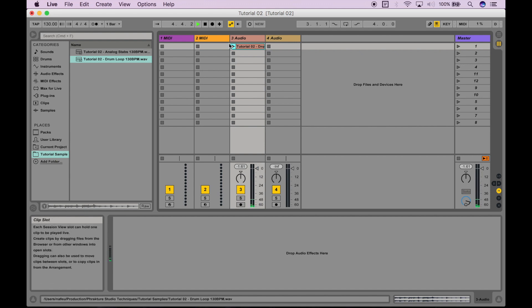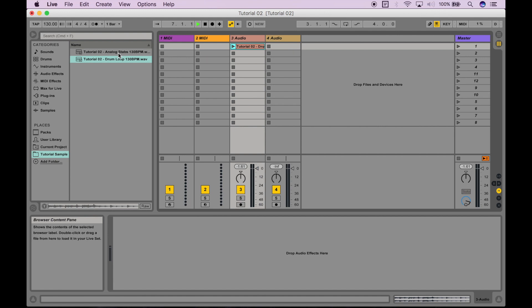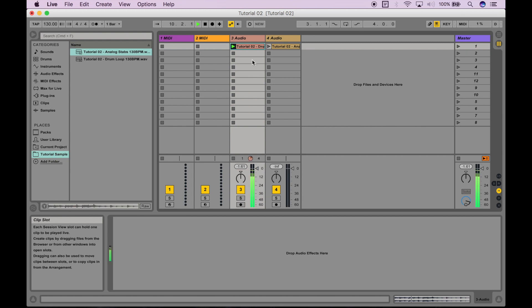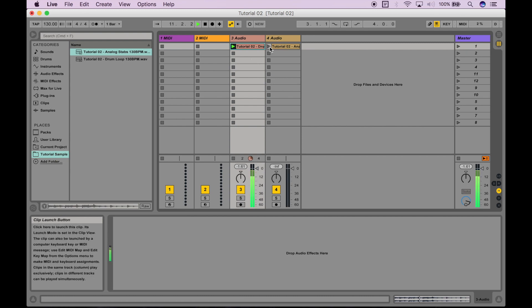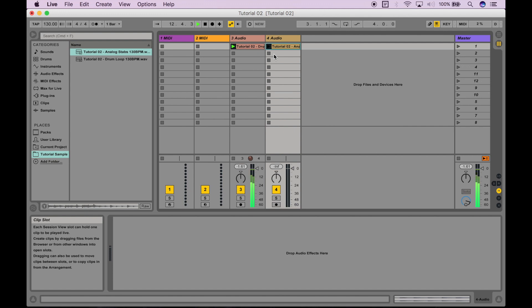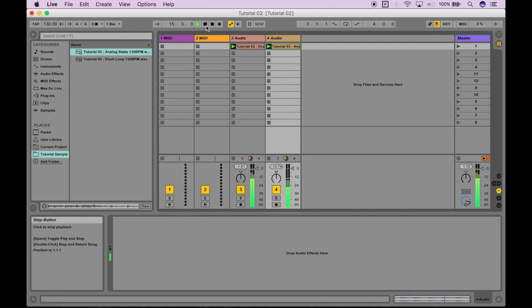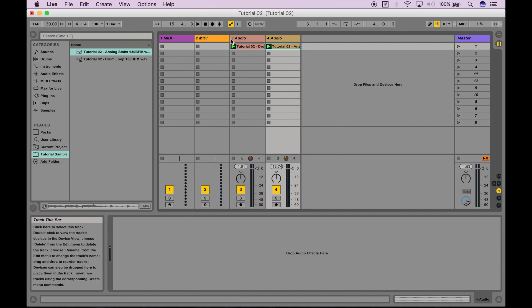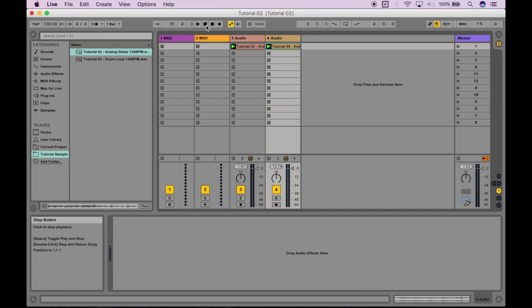So, let's drag in that second clip we have and put it in a different audio track. Now, if I press play on the second one as well, you can see that I can play both these tracks together. If I want to stop all audio that's playing, I just press the stop button at the top here.